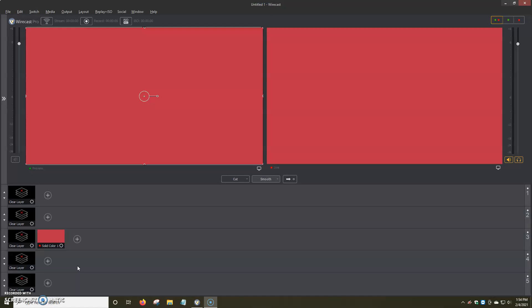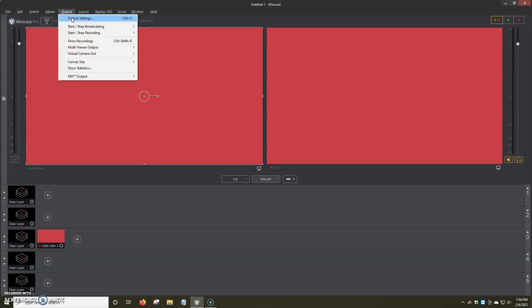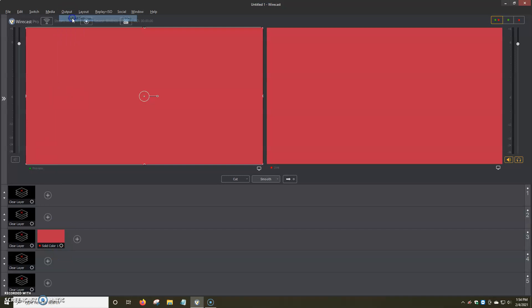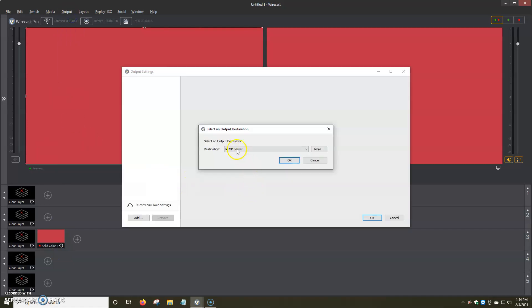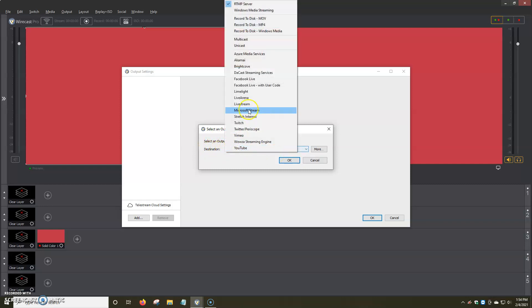First things first, we're going to go ahead and open up the program, then we're going to go to Output at the very top, Output Settings. And then we're going to click on Select an Output Destination, Destination RTMP Server.